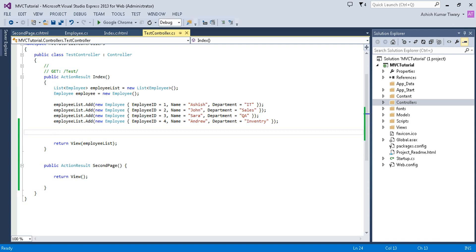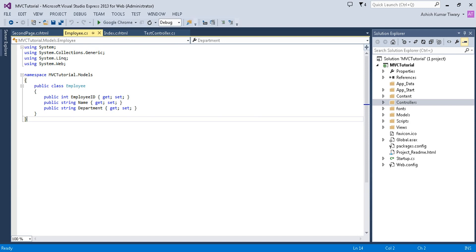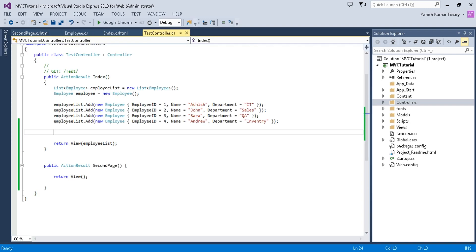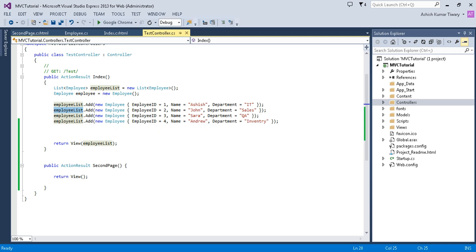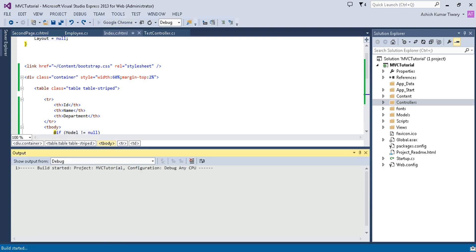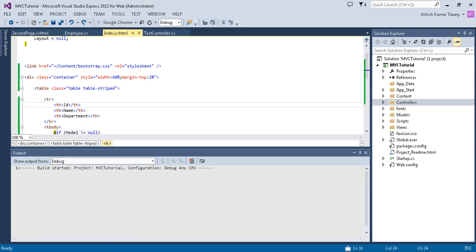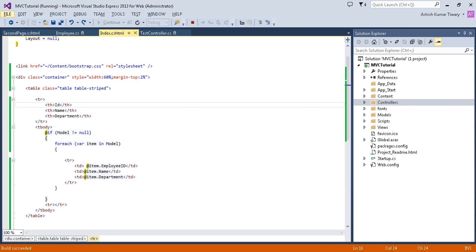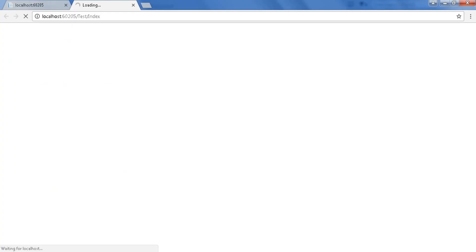In the previous session I created a controller. You can see the Employee class I created with its attributes. I also created a list of employees and passed it to the view. In the view, I bound that list and if you run it, you will see a list of employees with their ID, name, and department.